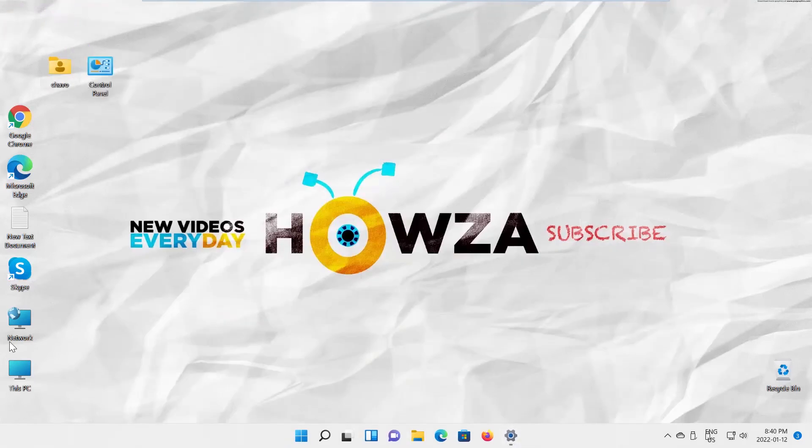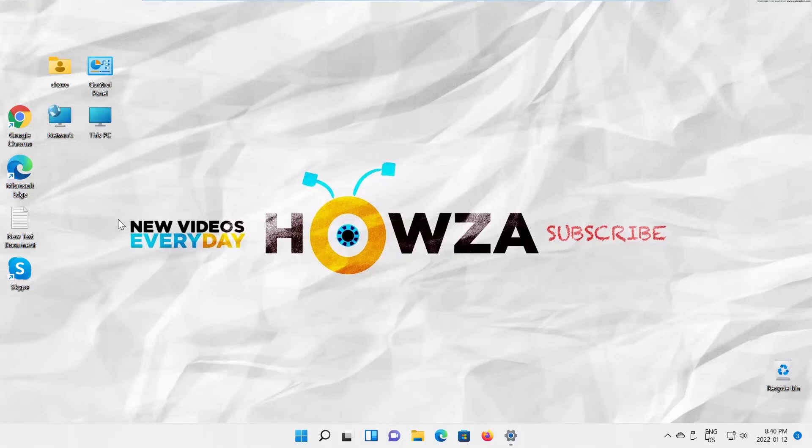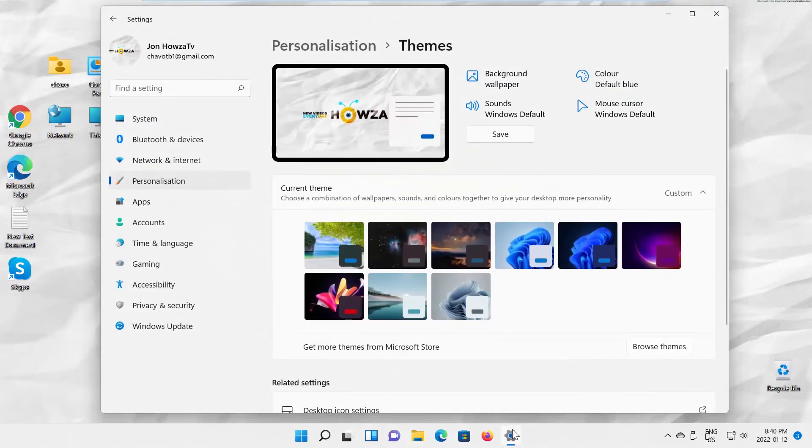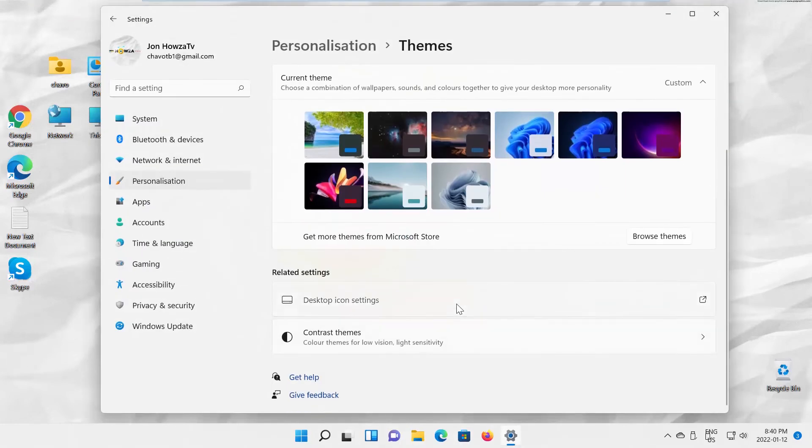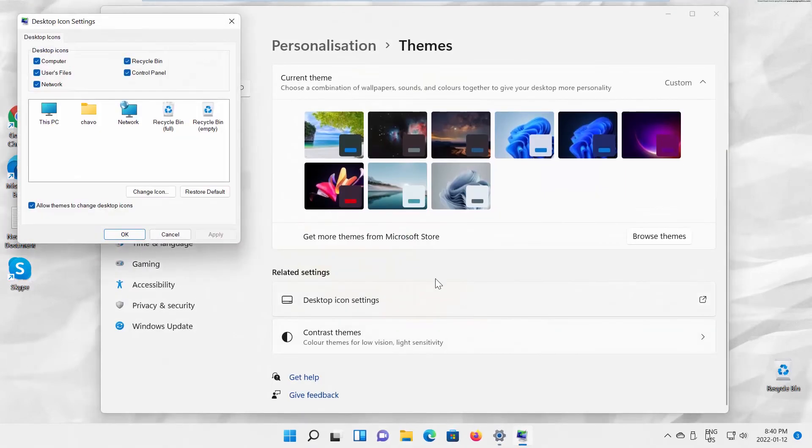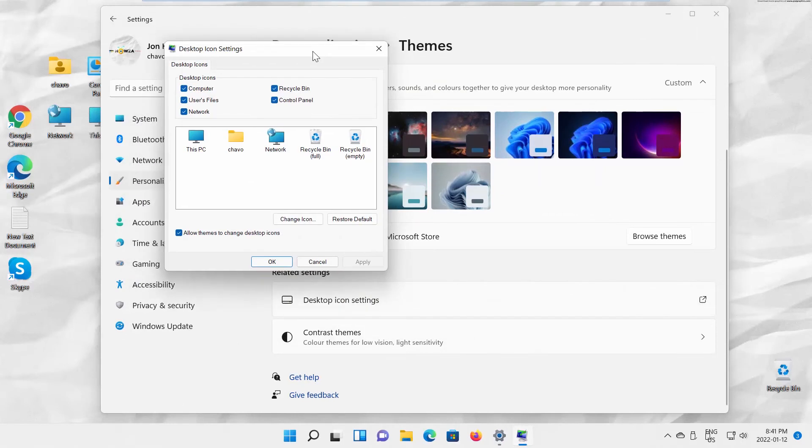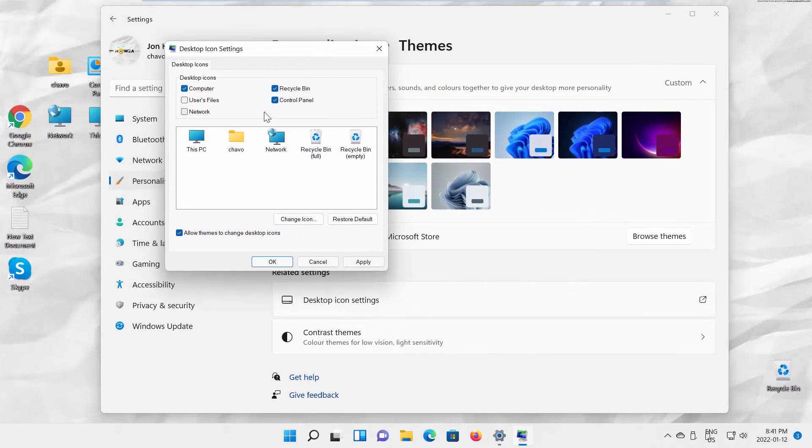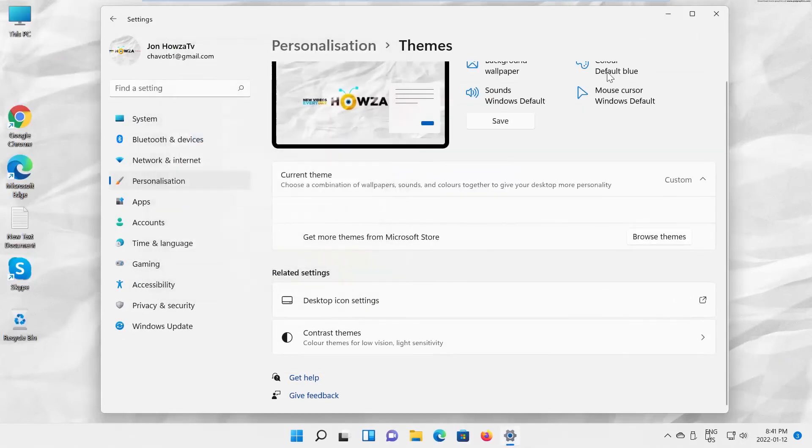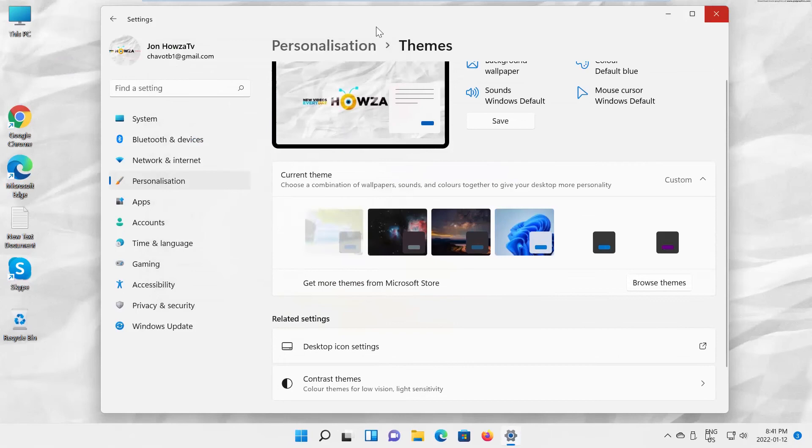Go back to Desktop icon settings window. Uncheck all the icons you don't want to display on the desktop. Click on Apply and OK. The icons will disappear.